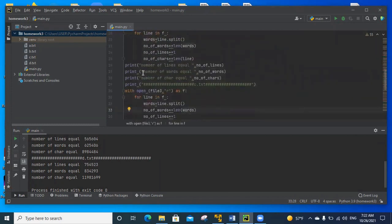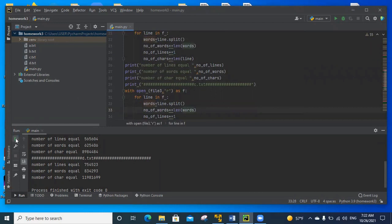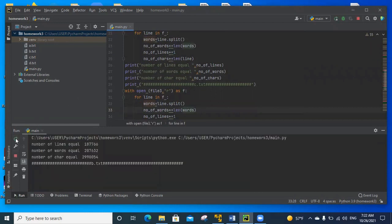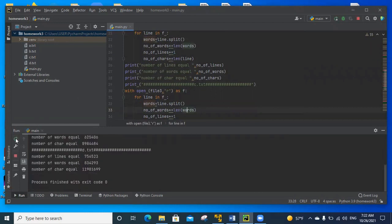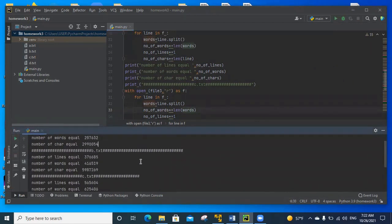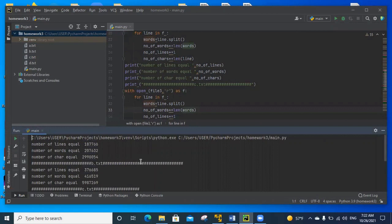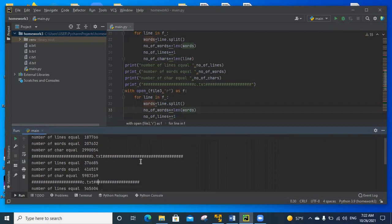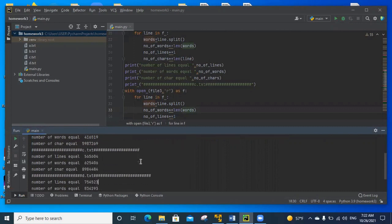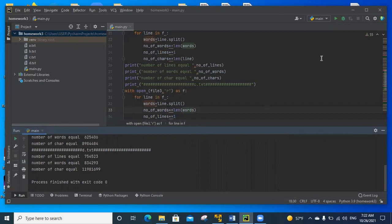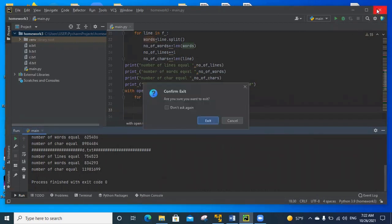Let us run it and see the result. As you've seen, the result for file 1: number of lines, number of words, number of characters. Then file 2, file 3, and file 4. I hope I have done well. Thank you for listening.